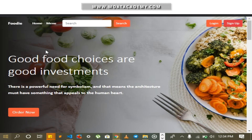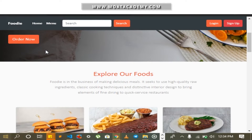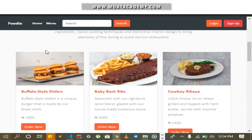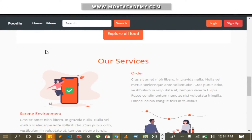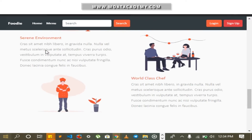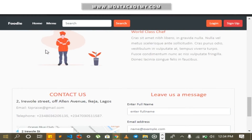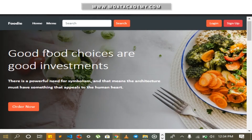This is an overview of the website. This is the home page. When you scroll down, you see the sample menu. You scroll down further, you see the services and contact us.